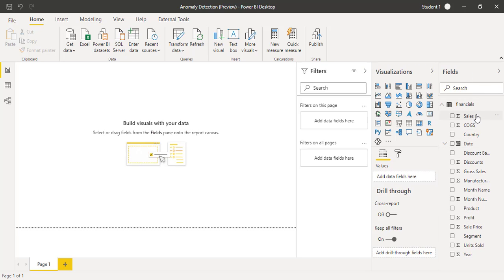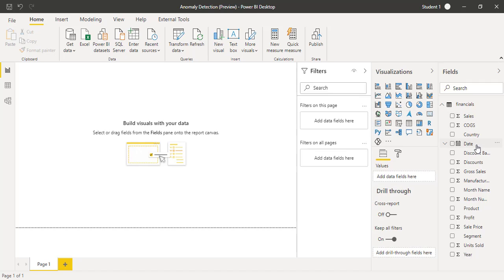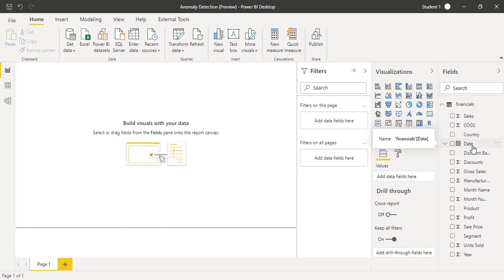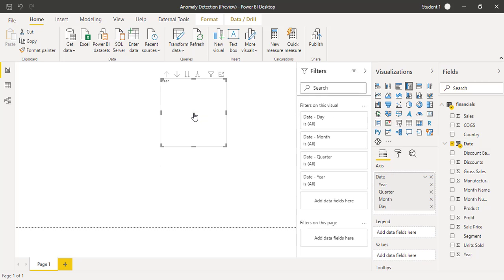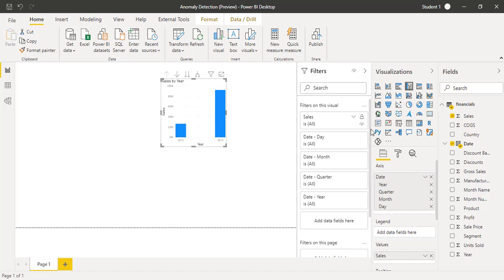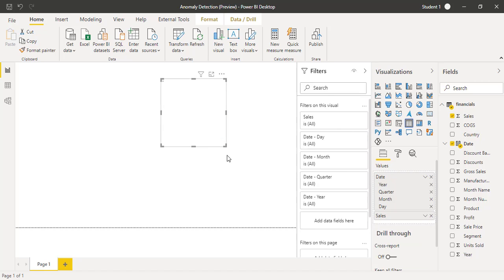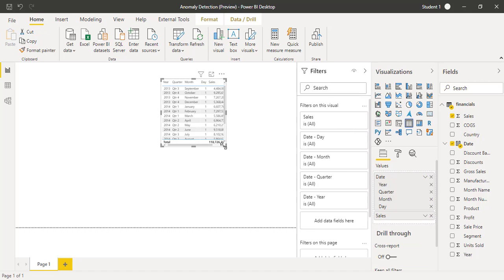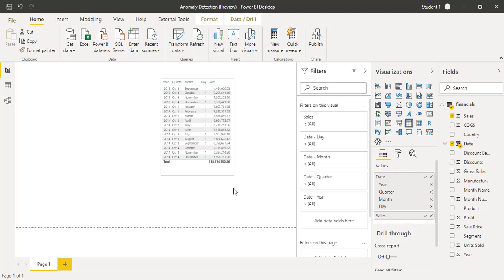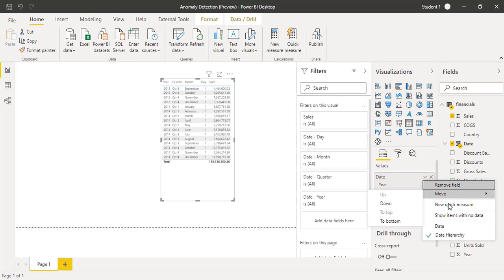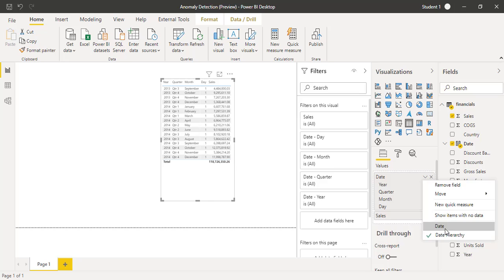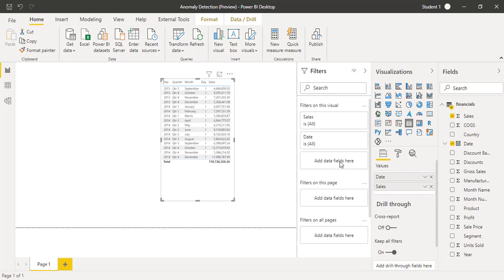I will quickly create a line chart. For that, I will pick two fields from this data set of financials. I will drag the date and then drag the sales into this object. I will convert into a table so that I can check the date format. I will transform this as instead of date hierarchy, I will select the date.